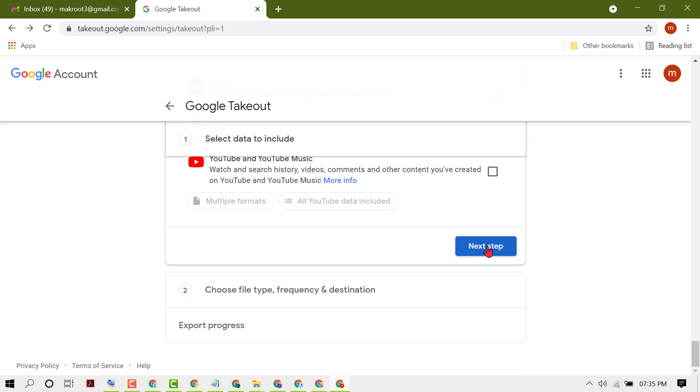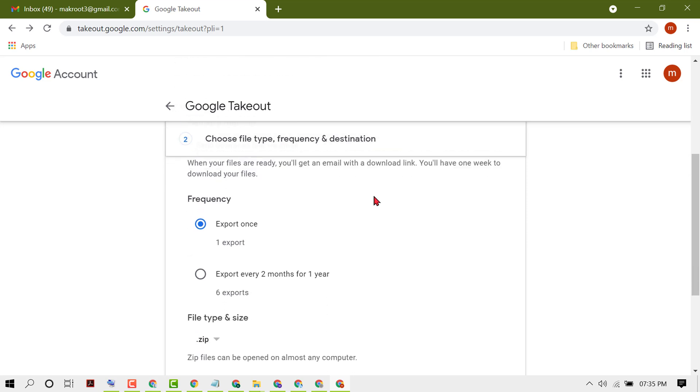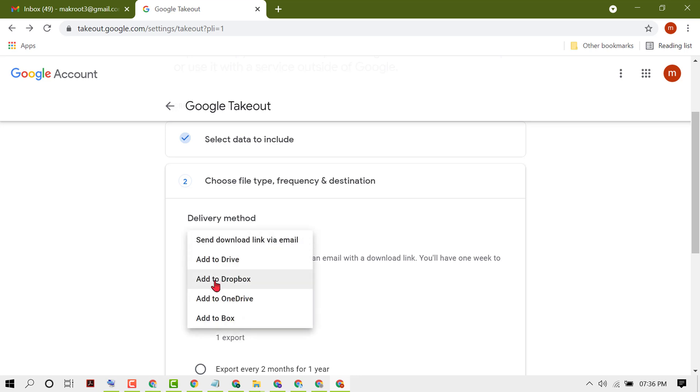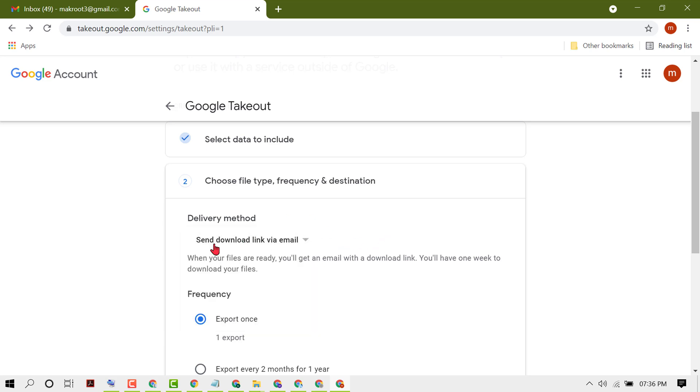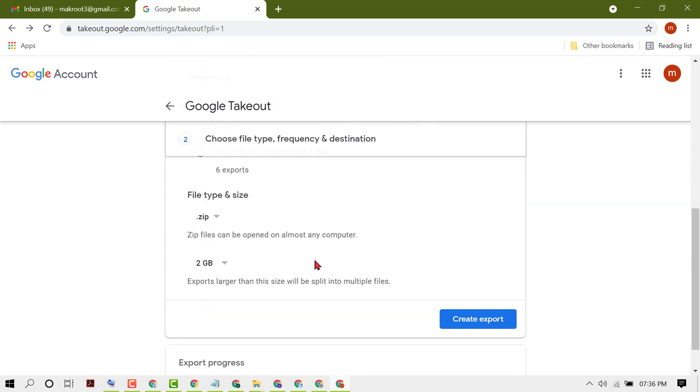Choose file type: send download link via email, or add to Drive, add to Dropbox, add to OneDrive, add to Box. There are some options. I will select send download link via email.